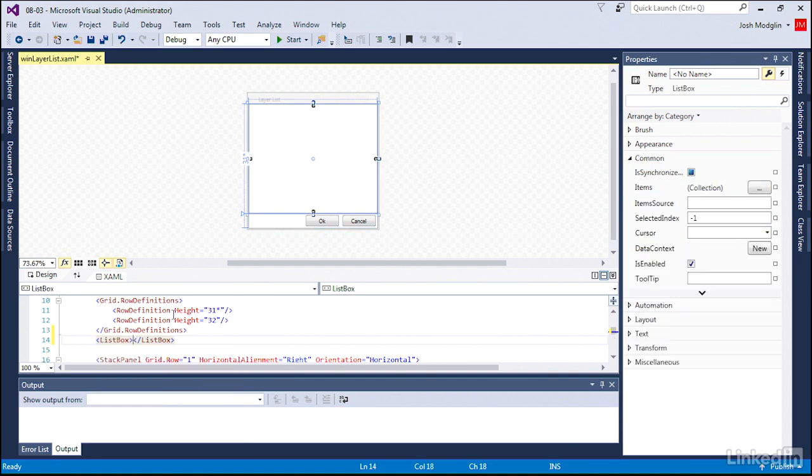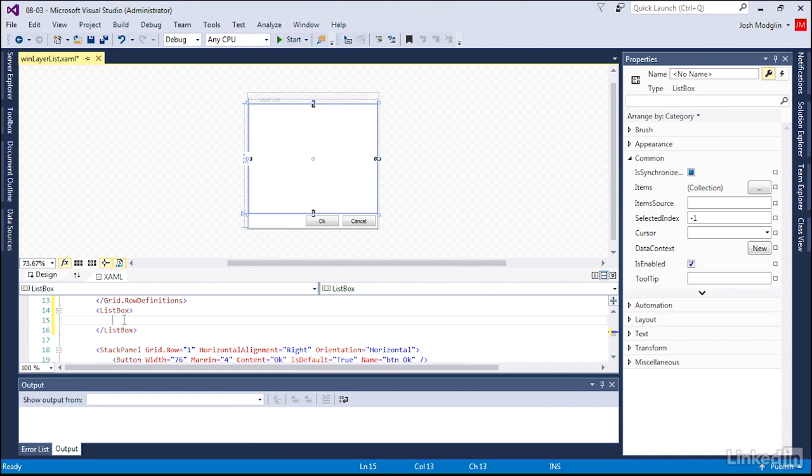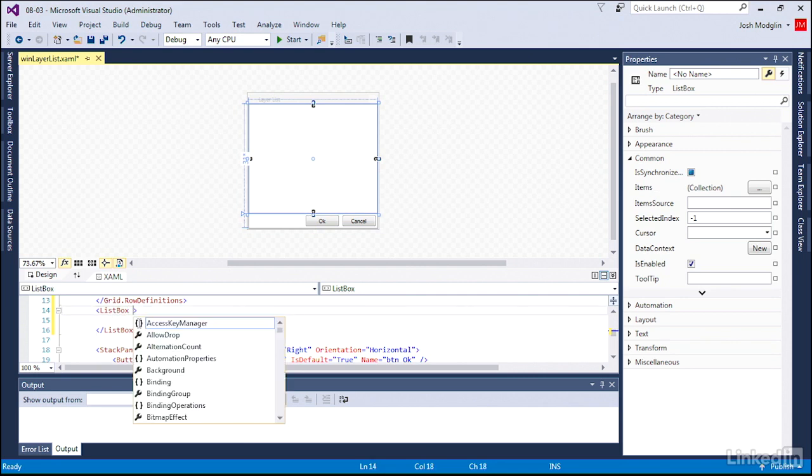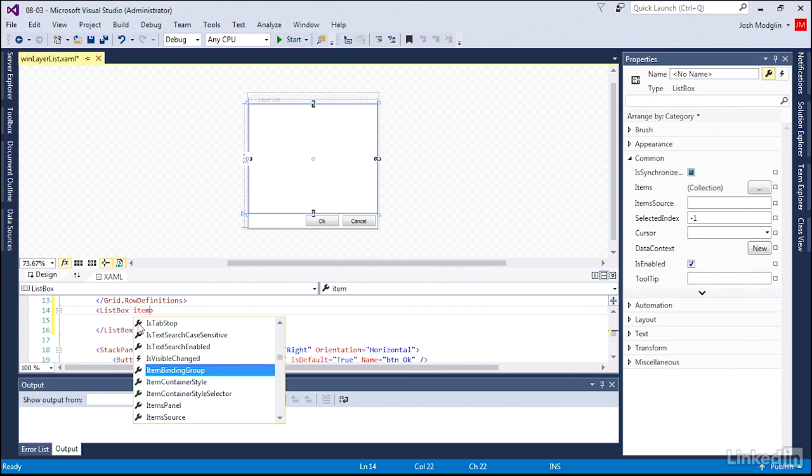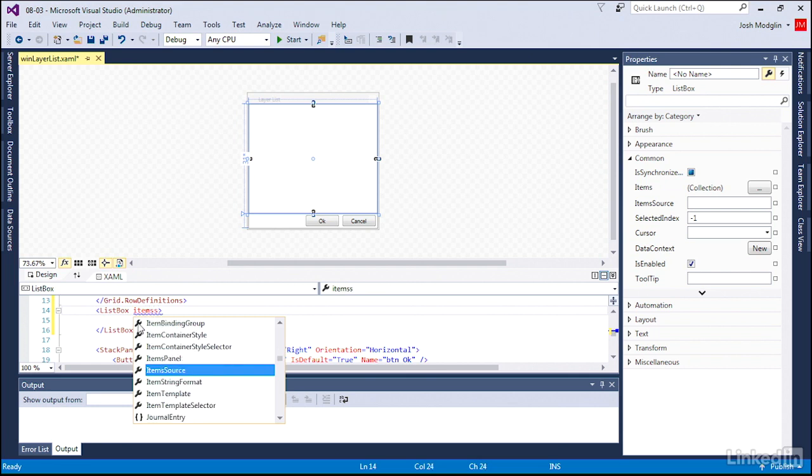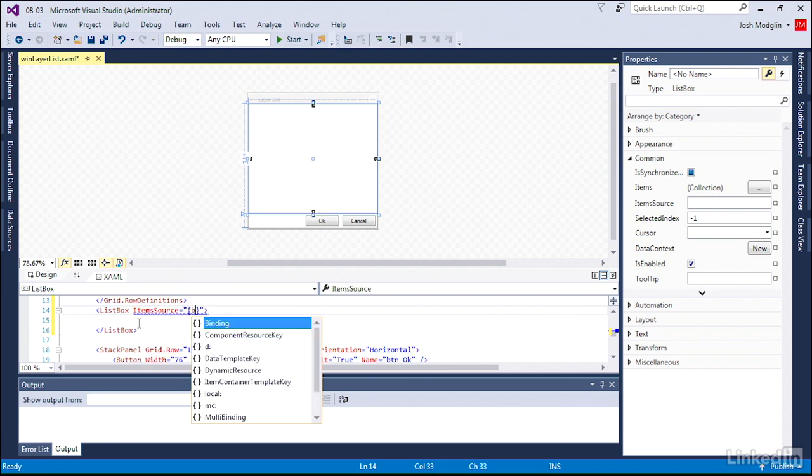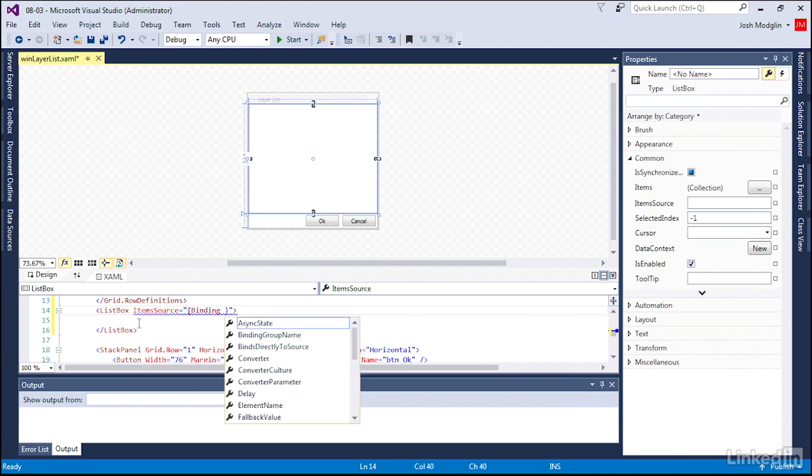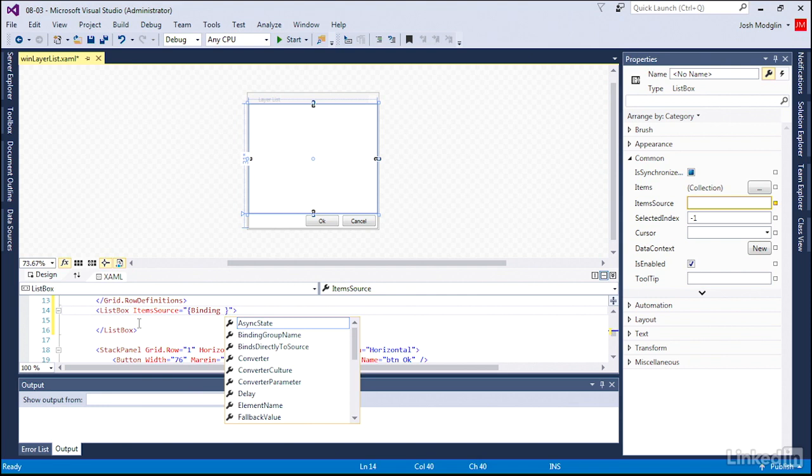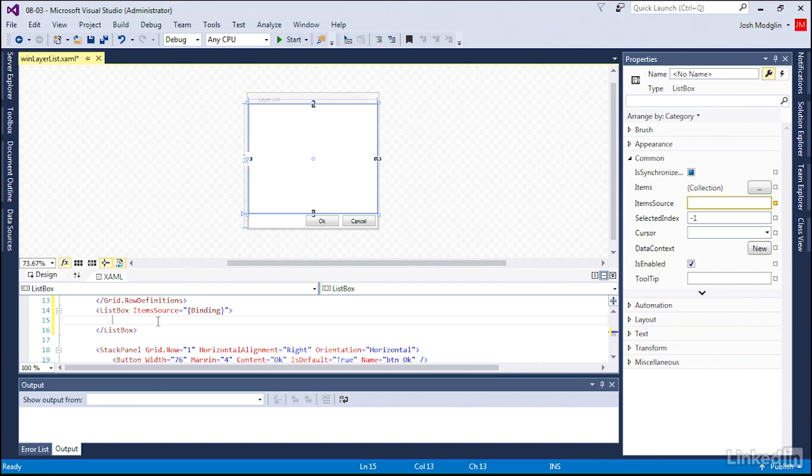And I just, the less than and greater than brackets, we have our list box created. And the items that are going to go into that list box, the item source is connected to the binding, the data that we're going to bind or connect to this window as a whole.